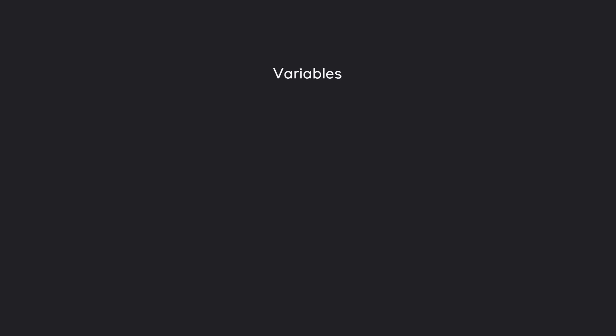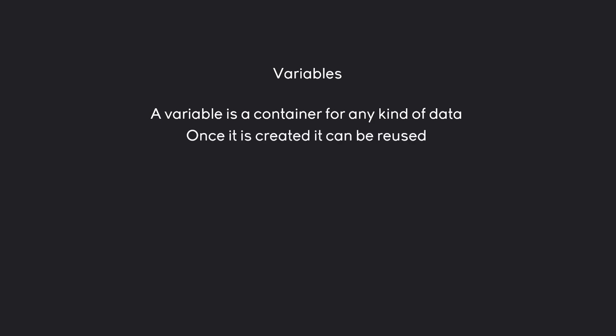All that variables essentially are is a simple container for any kind of data. We could for example put a word, a number or really anything we have in Python in there. And once you have created this container you can reuse it over and over again.